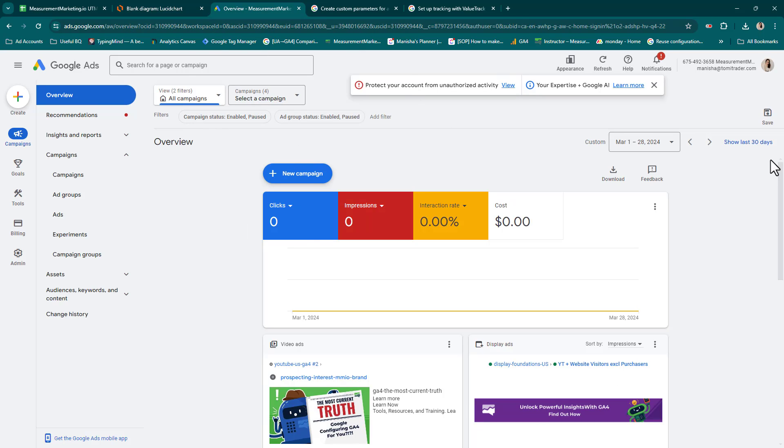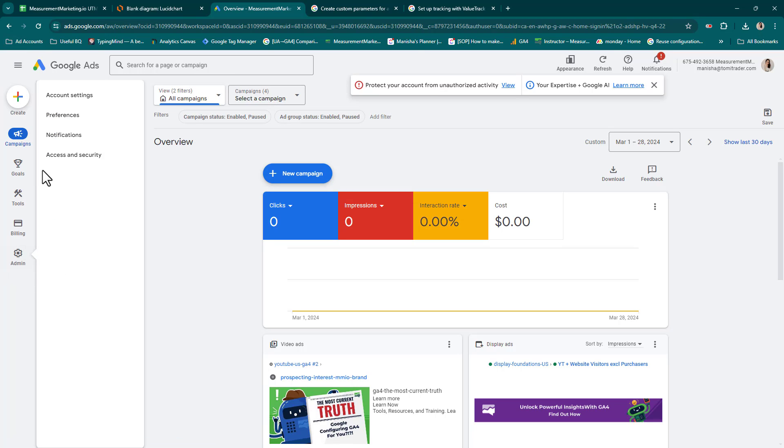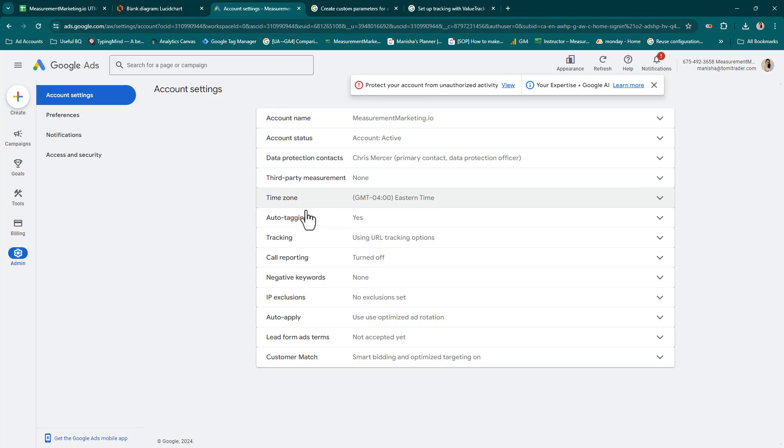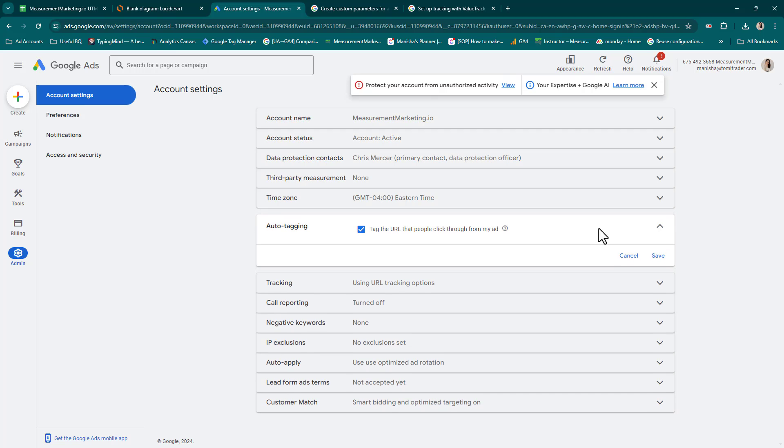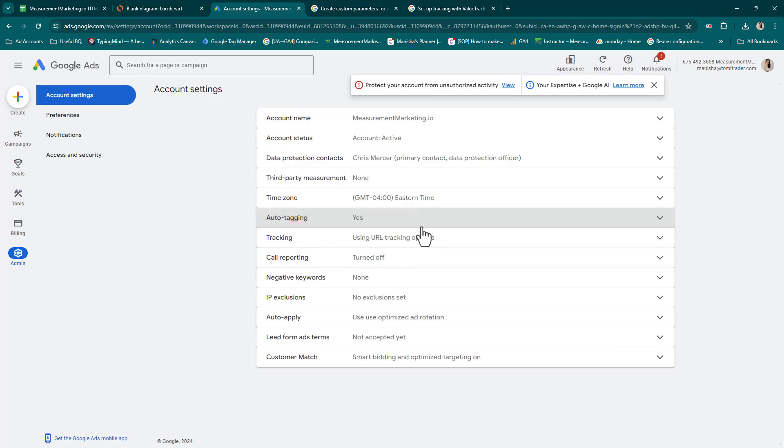Hopping into Google Ads - you may be in your client's account or your own account. What you first want to do before setting UTMs is make sure auto-tagging is on. You come down this bar, go to admin, and then go to account settings. You're going to see auto-tagging, click this carrot, and make sure this is checked. If it's not, just check mark it and then hit save and it should show yes here.